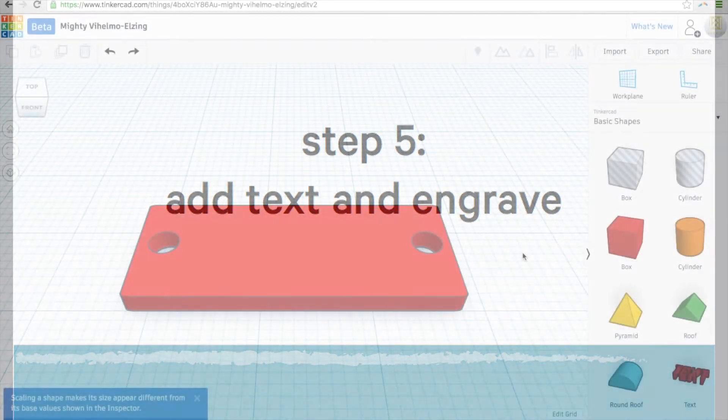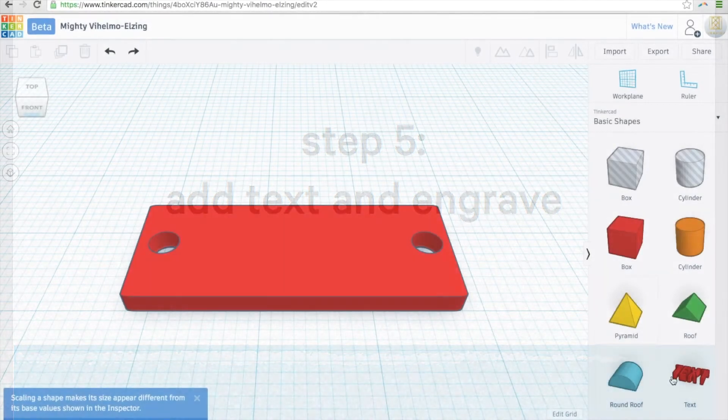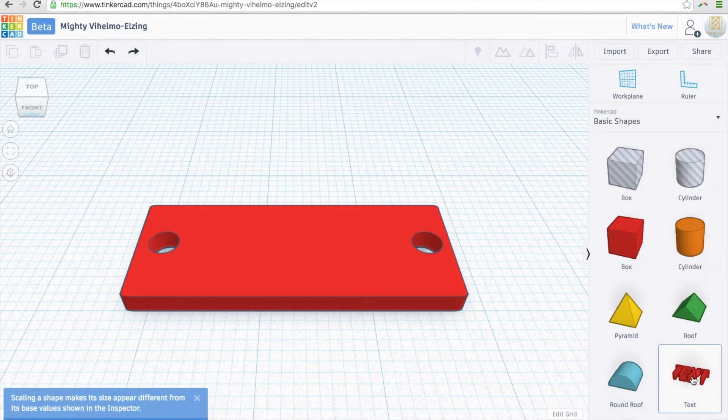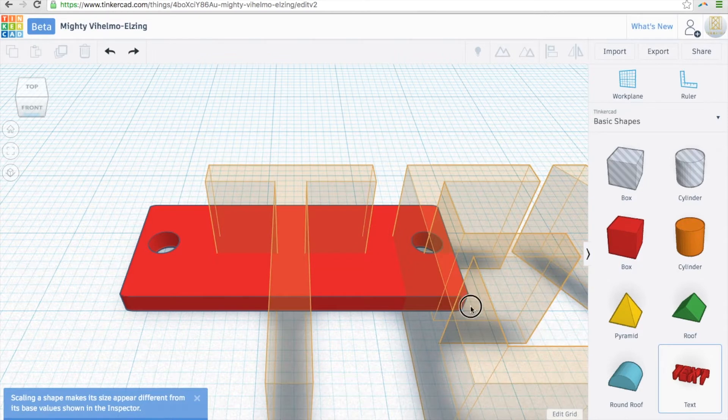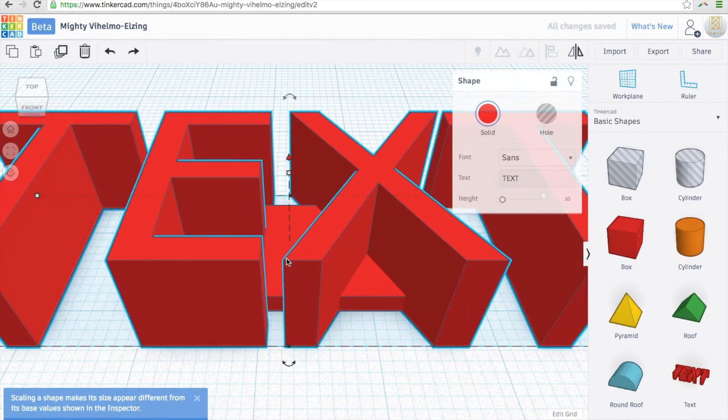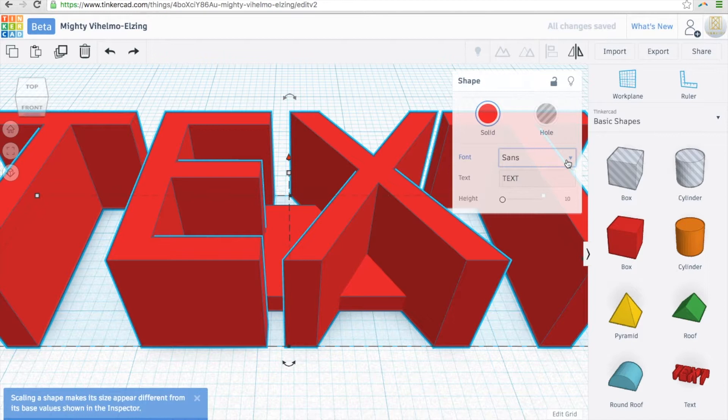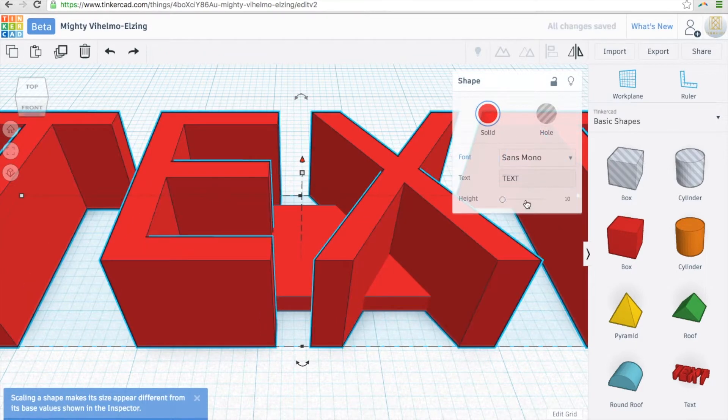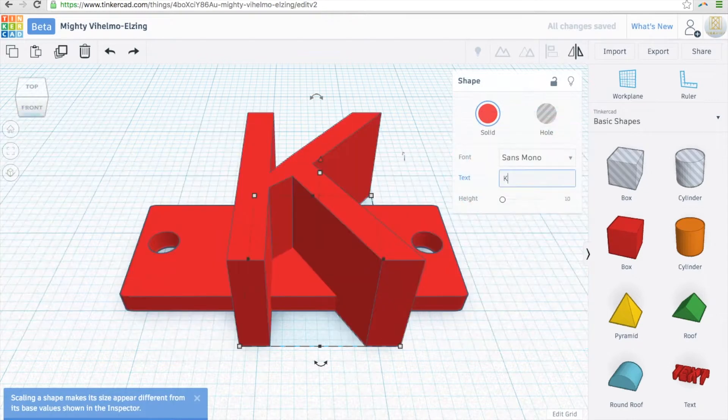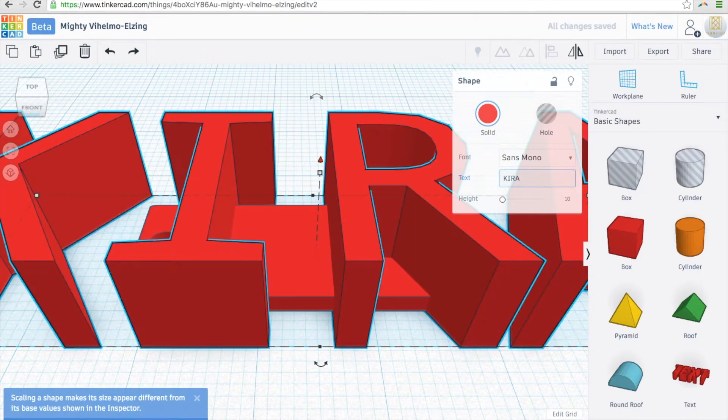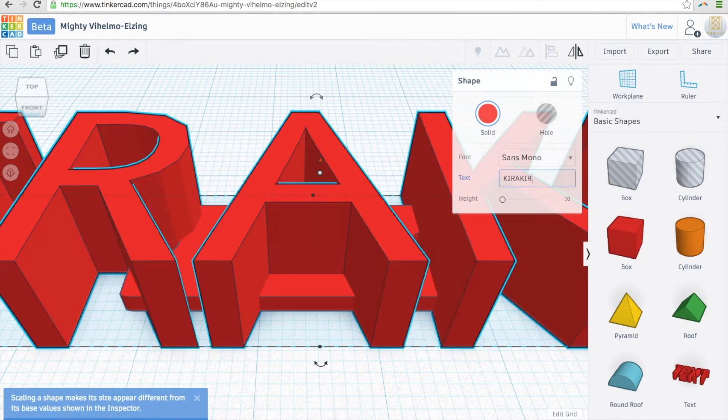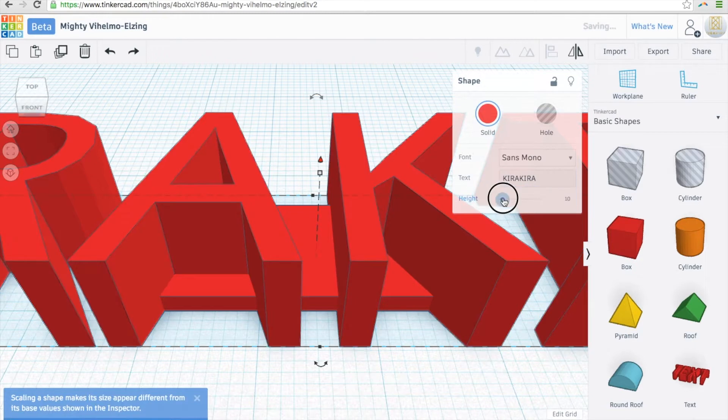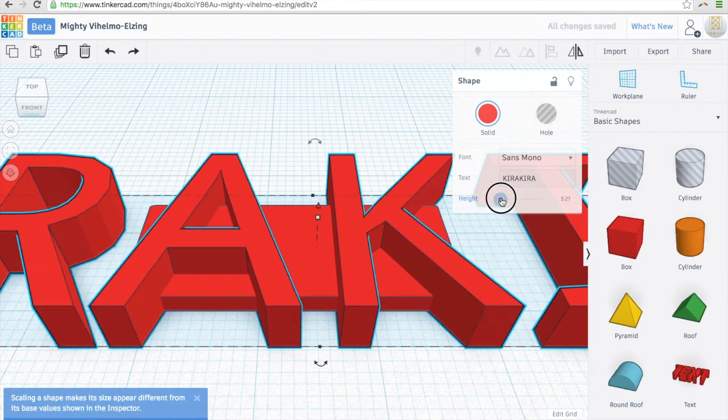Here's the text. I'm going to click and drag it onto my workspace. It is huge. So that's not what we want. Now here's our fonts. We can pick from three different fonts. I think I'm going to stick to Sans Mono. Now here's where you add in your text. I'm going to type in Kira Kira with all capitals because that's how we do it here.